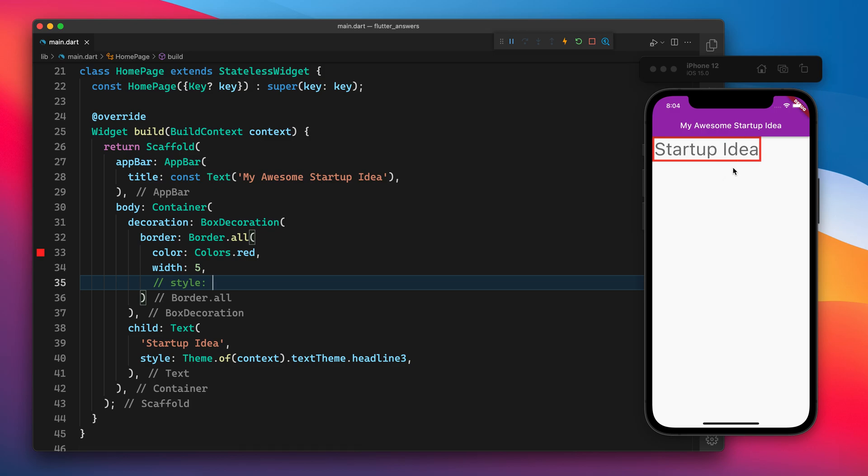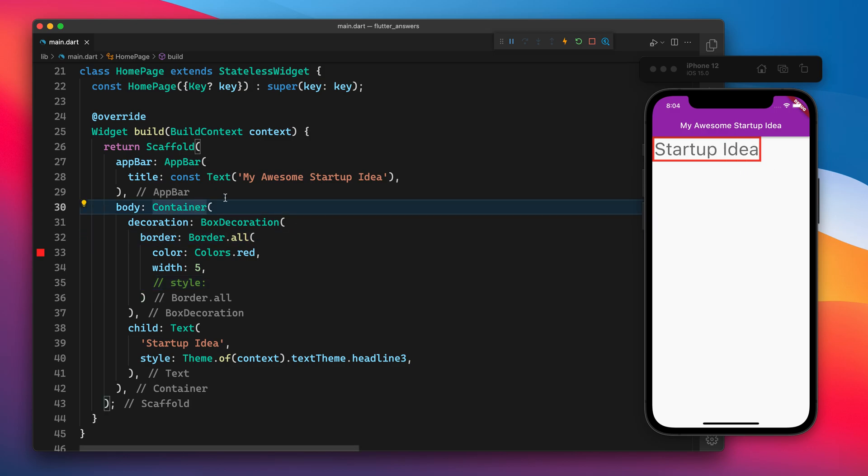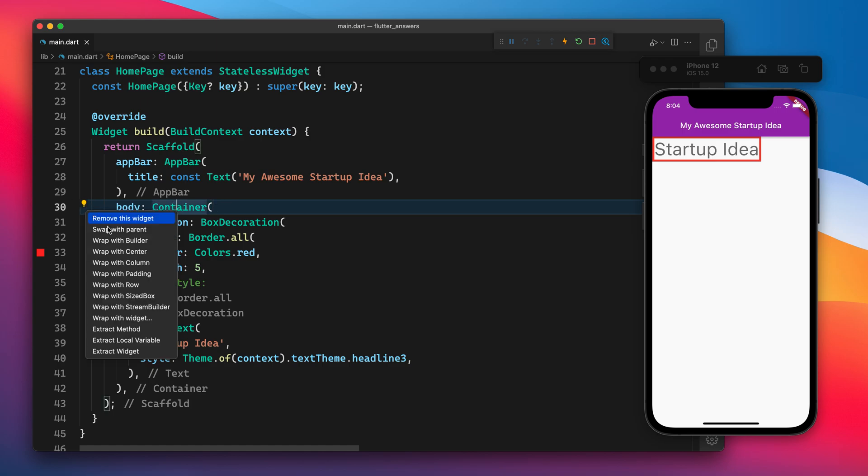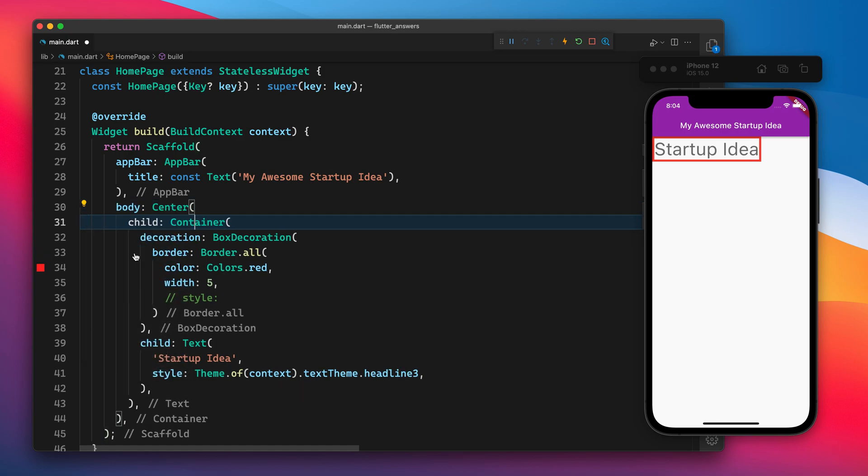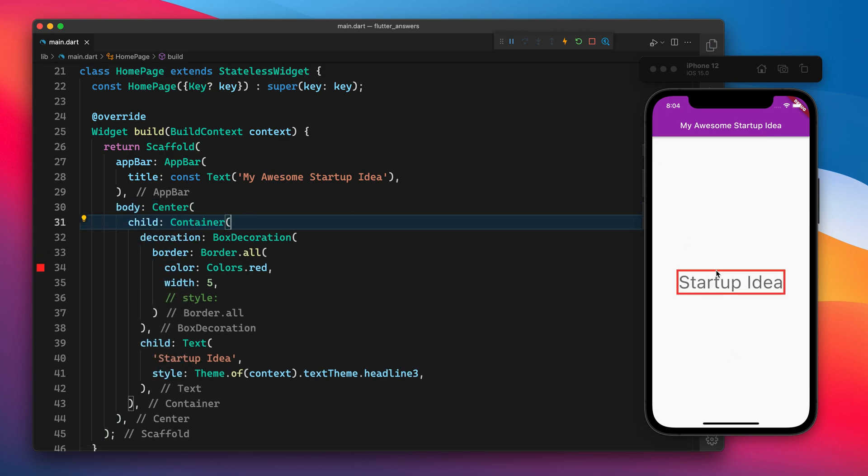The width of the border is five and the color is red. Let's put this text in the center so that we can focus. Yeah, so now we can focus on this thing.